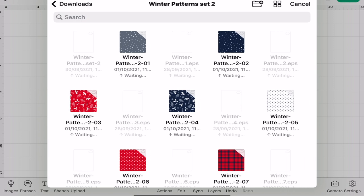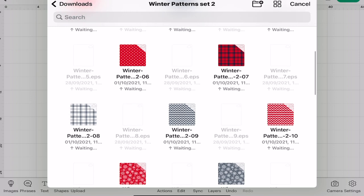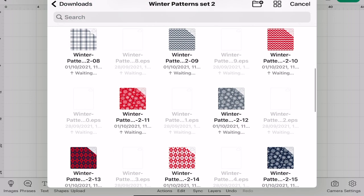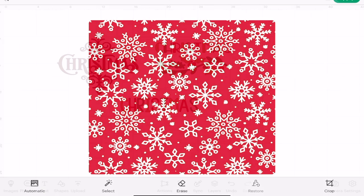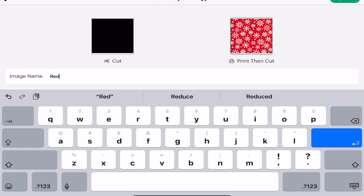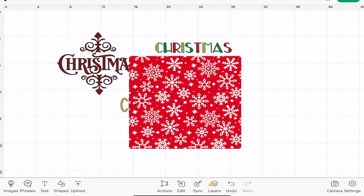Let's do this red one. I don't need to do anything to it so I can select apply, print then cut, and then give it a name and upload it. It's then going to upload it as an image.